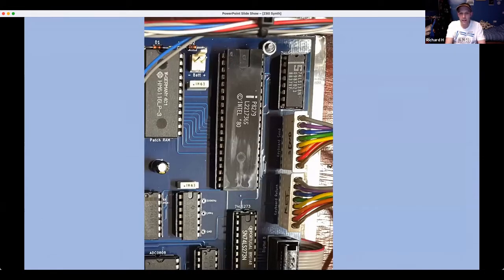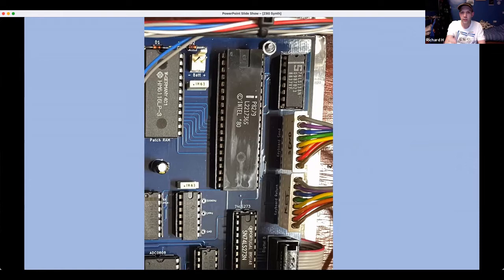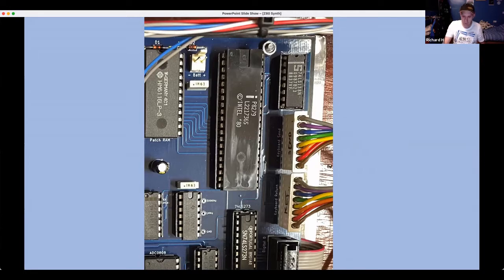The 8279 is reading the keyboard — thick Molex wires connect to the key bed, which was taken from a Roland synth from the 80s. There's no velocity, just simple on/off. It uses a 138 decoder for eight scan lines and eight return lines, read by the CPU in a polling loop rather than an interrupt.